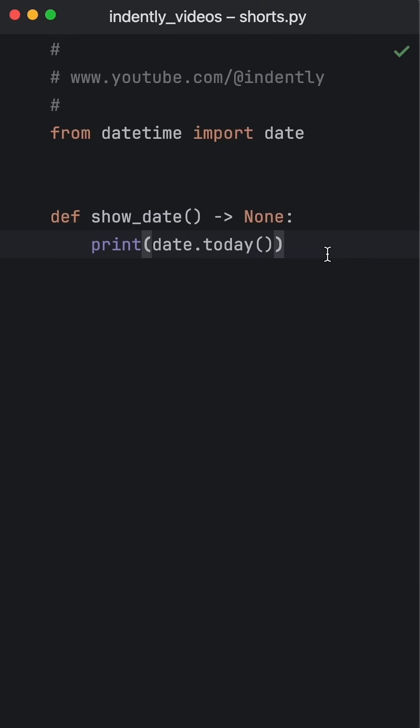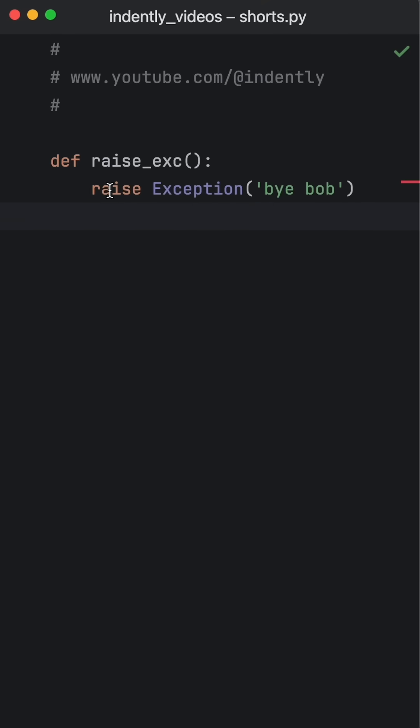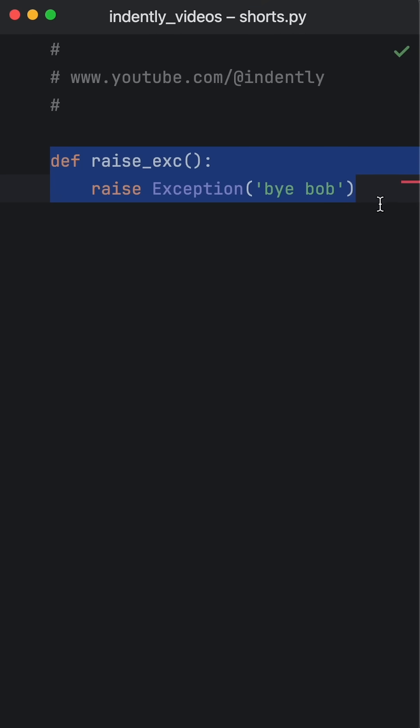And there's one exception to this rule, and that is if your function explicitly raises an exception, this will not return None.